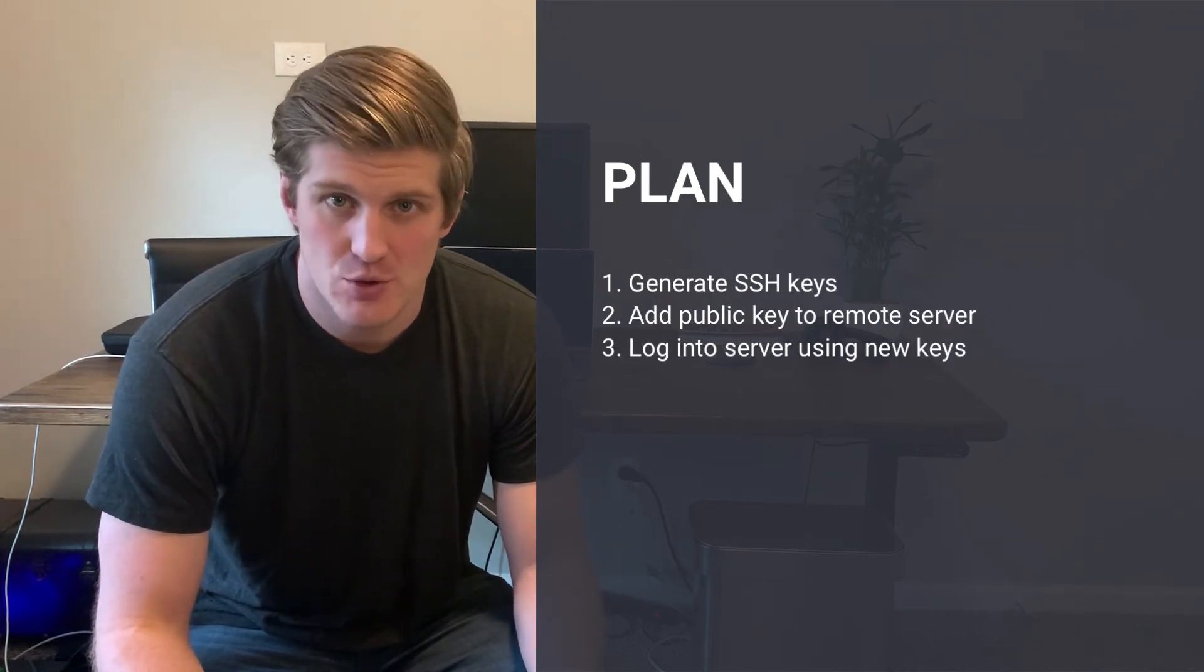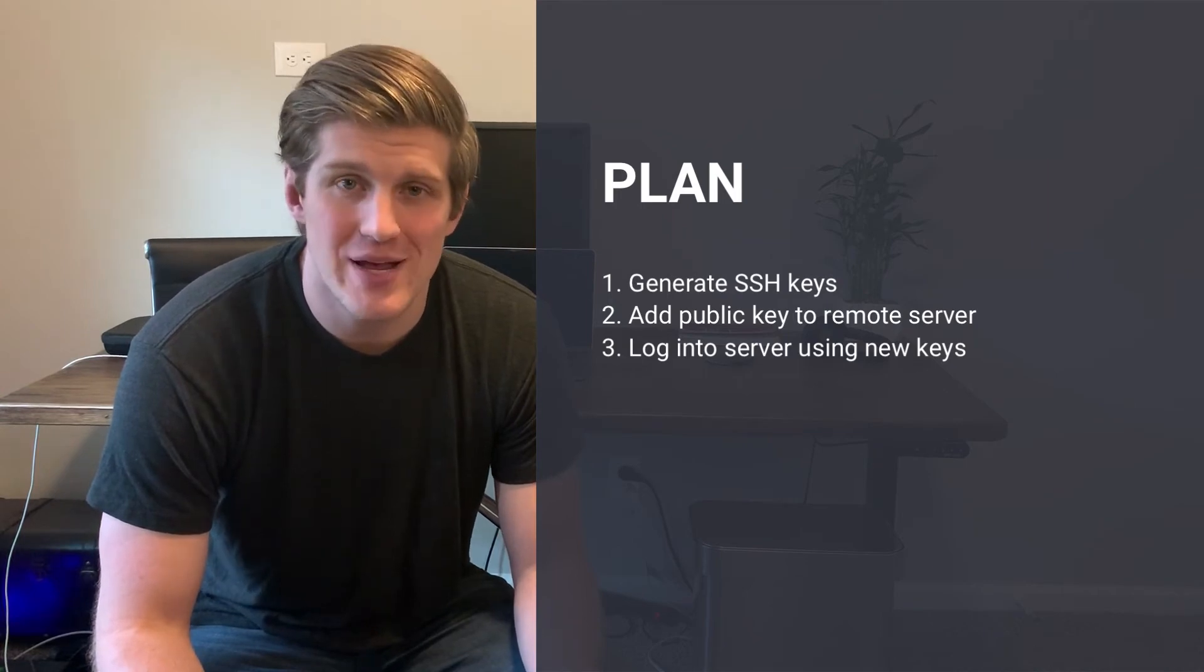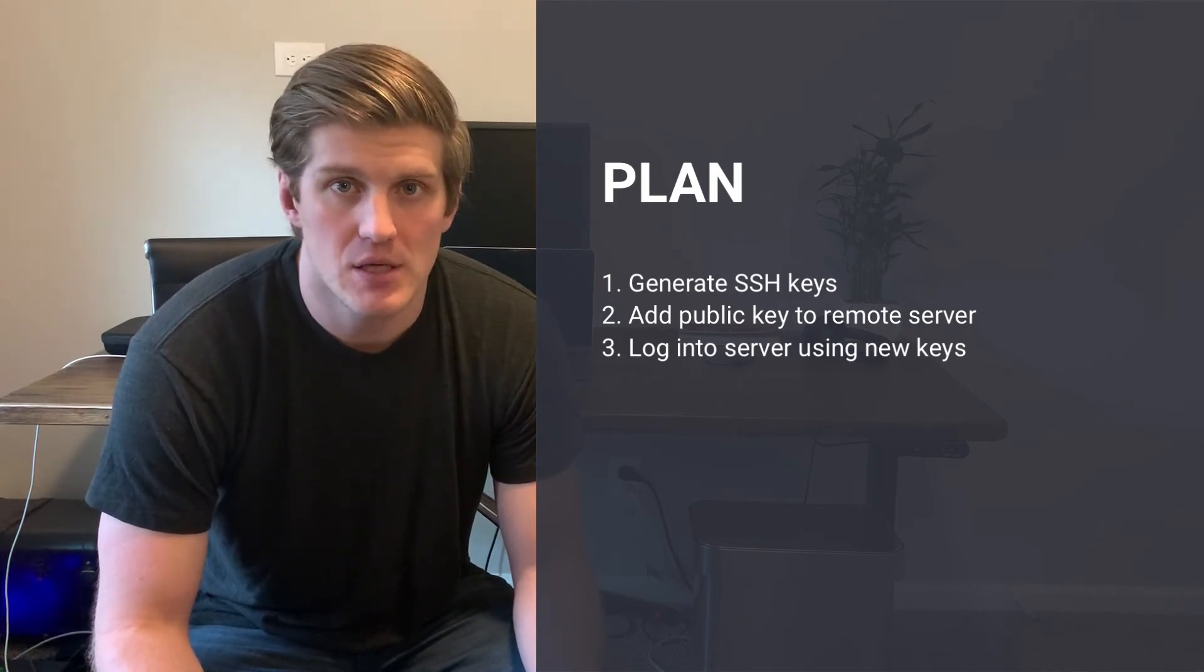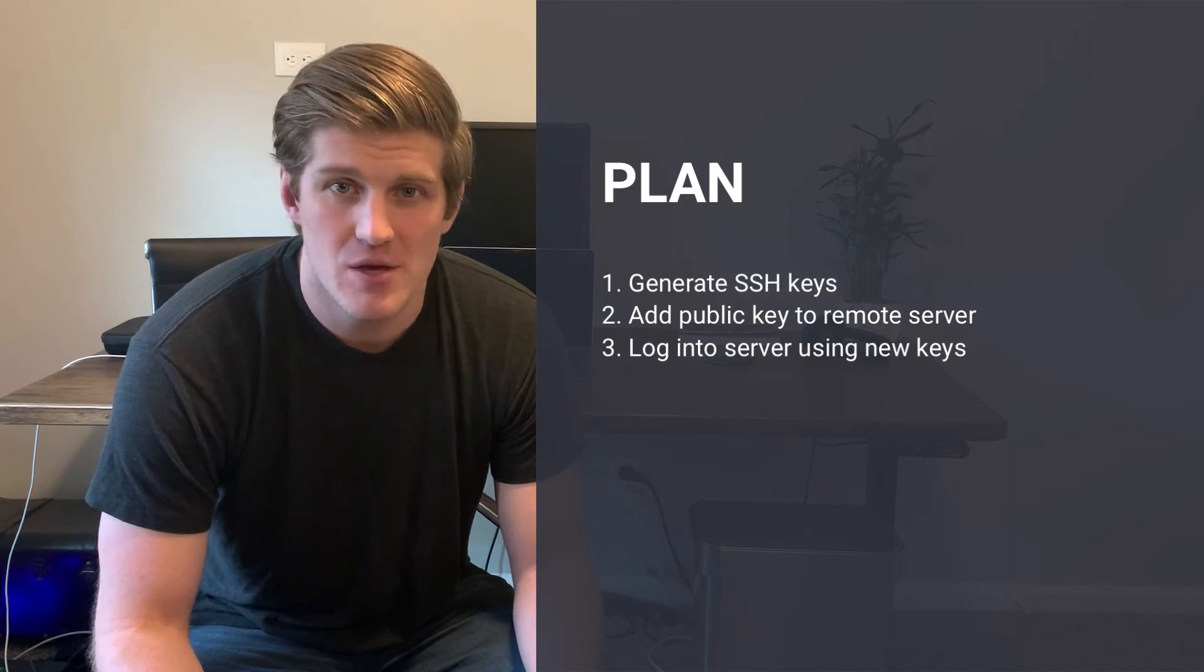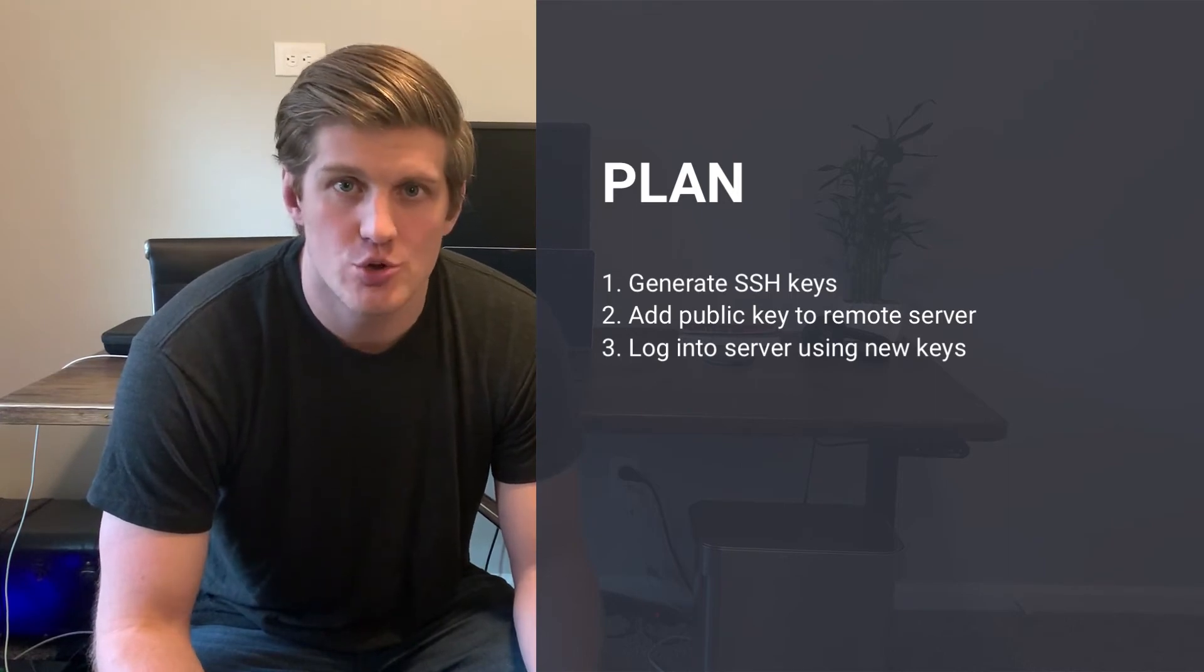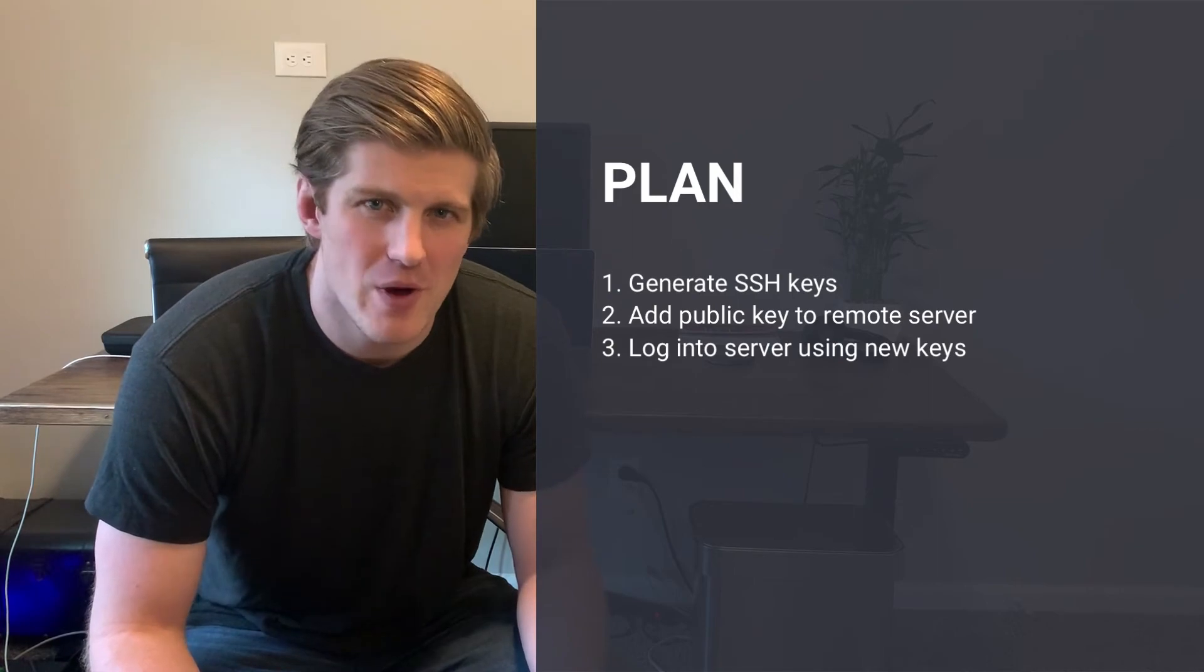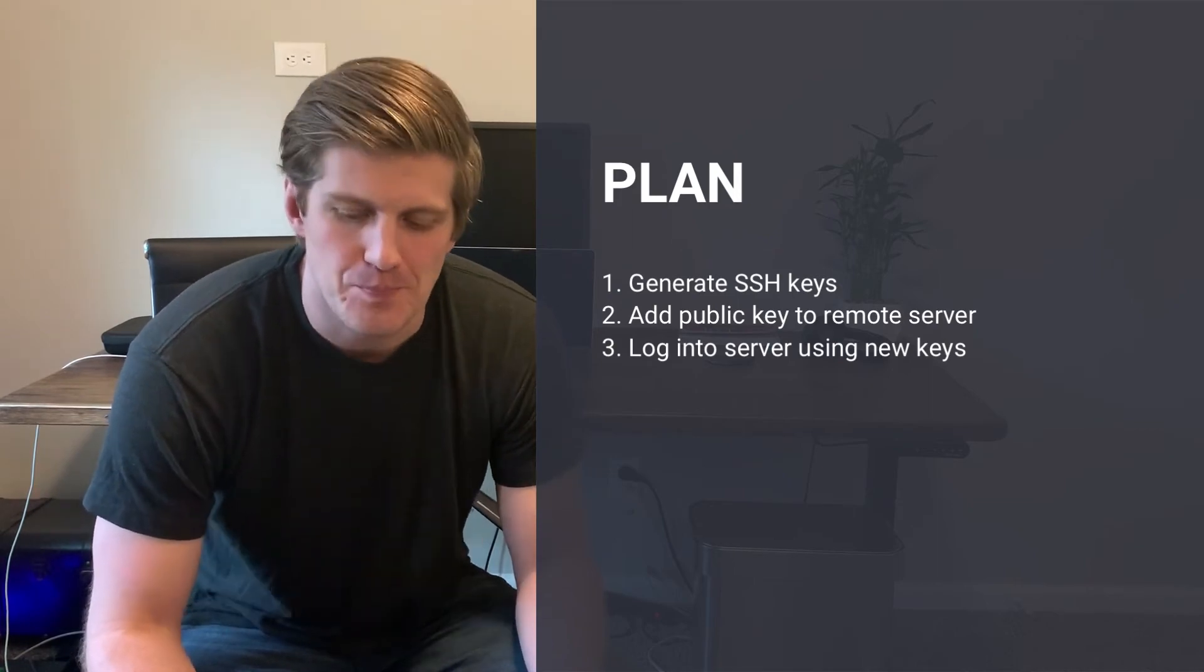Lastly, the plan for this quick tip. First, we're going to generate SSH keys. Next, we'll add the public key to our remote server. Finally, we're going to log into that server using our newly generated keys. So with all that set up out of the way, let's get into the quick tip.